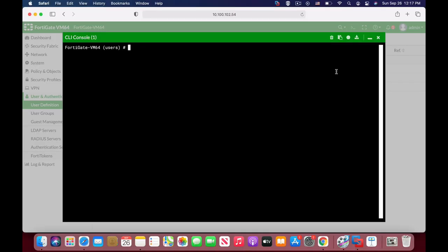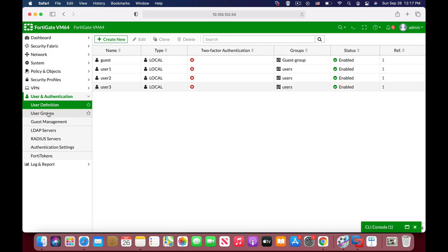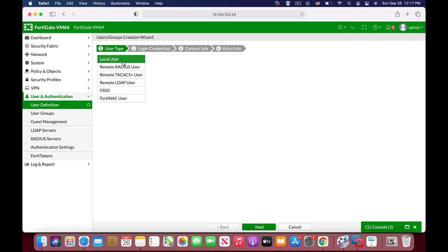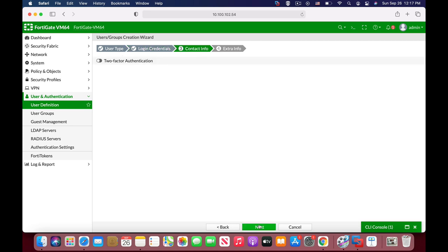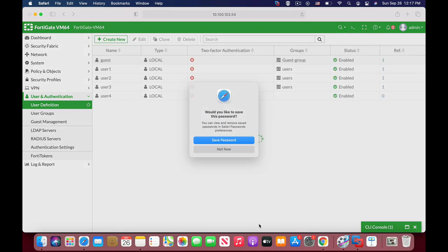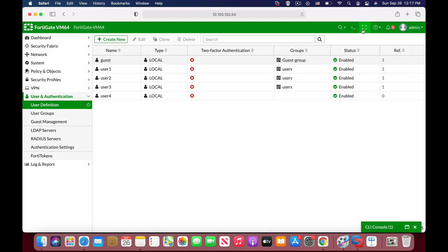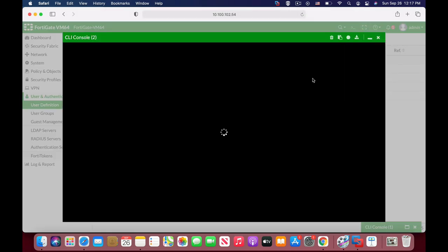Now let's add up a new member to our group. So let's create another user, so let's just do that. Let's name it user4, password, and there we have it.